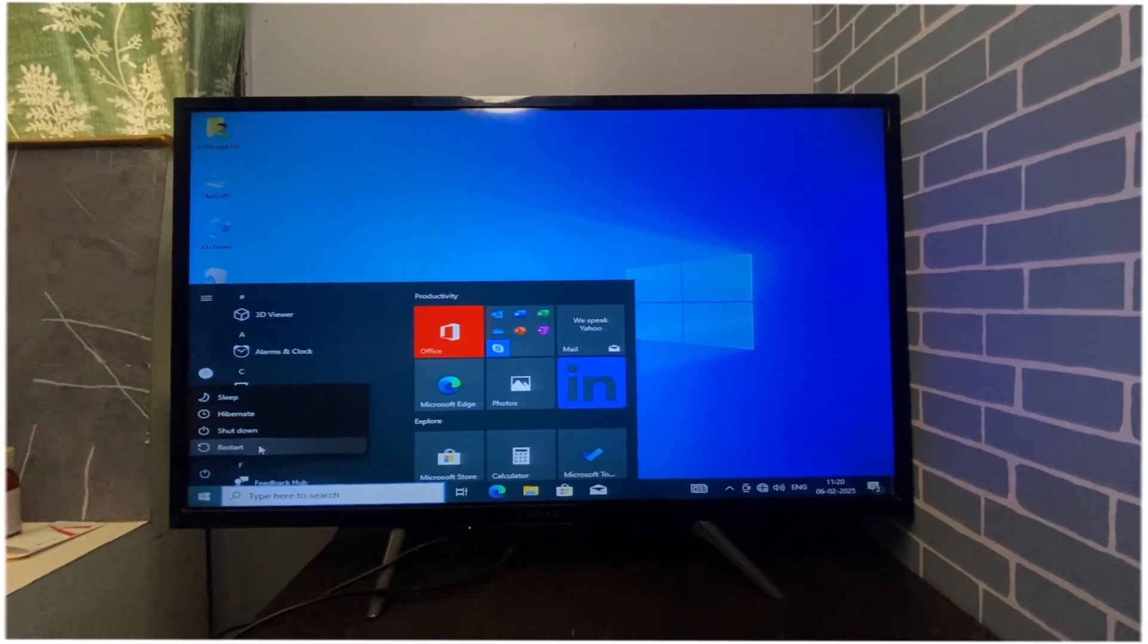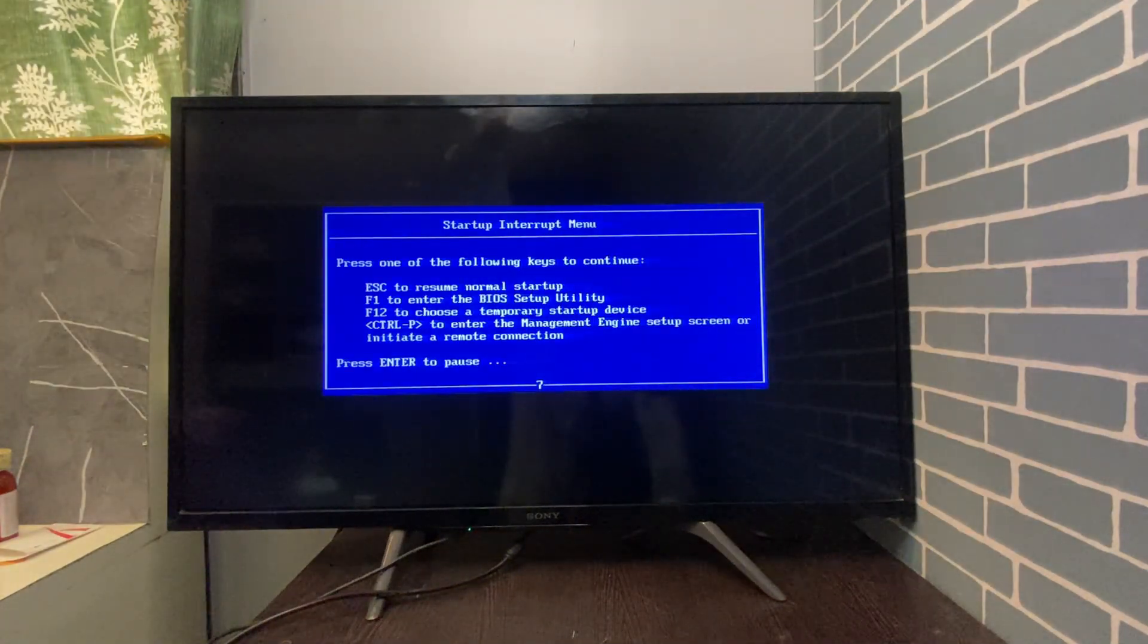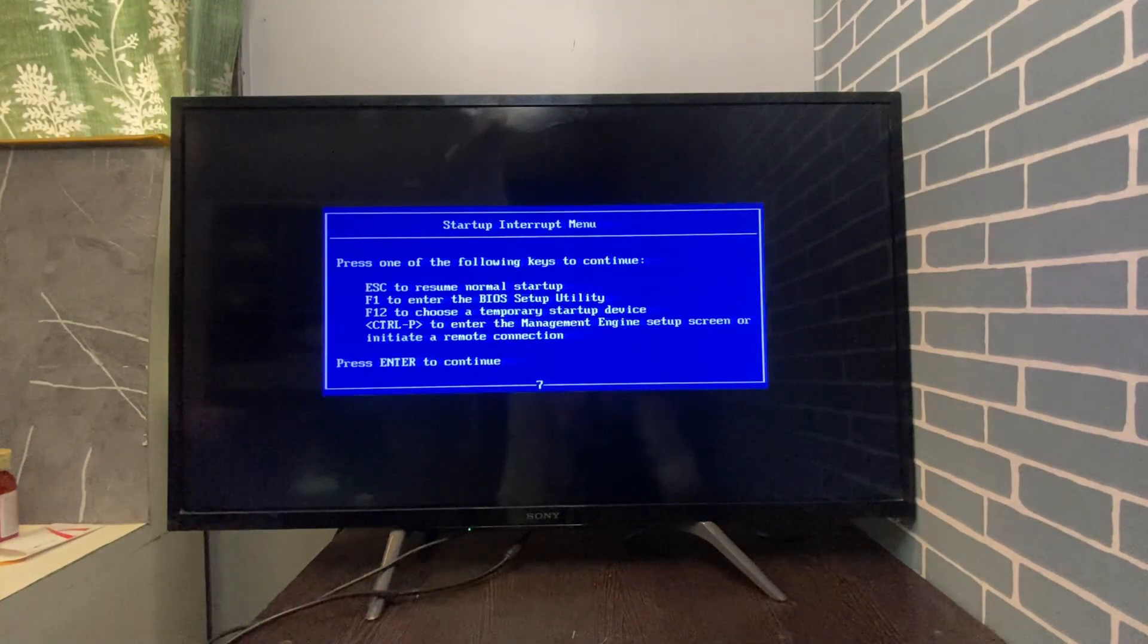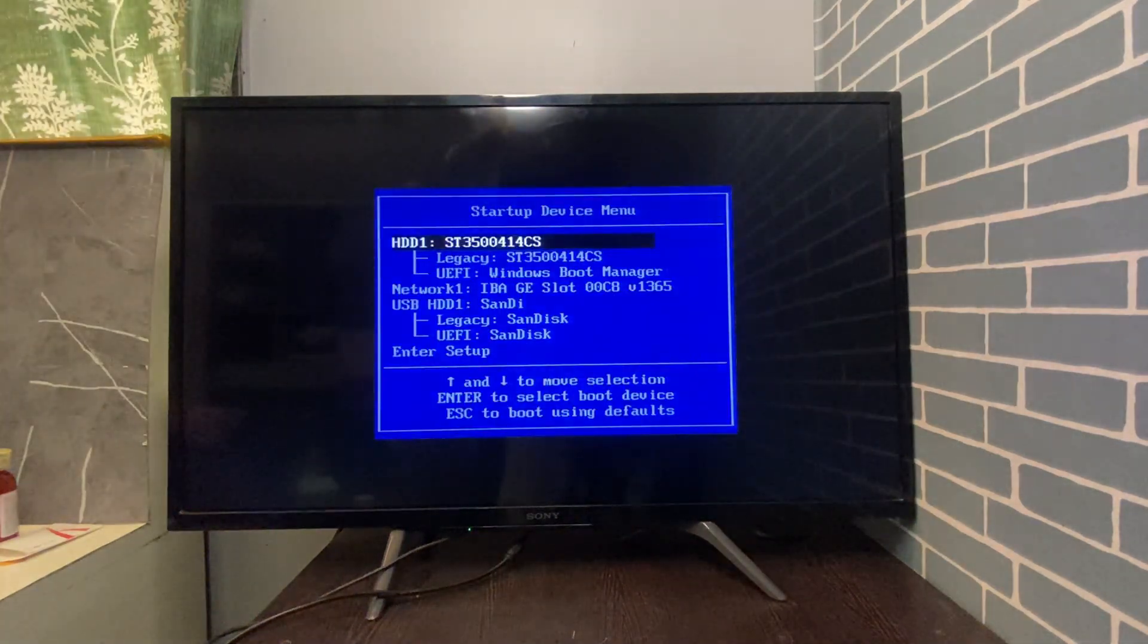To test it, just restart your computer, press the boot key like F12 or ESC, and select your USB drive.